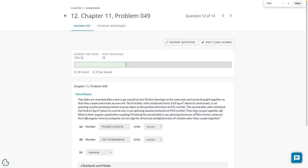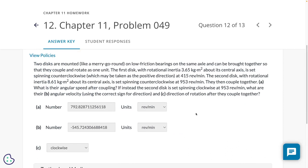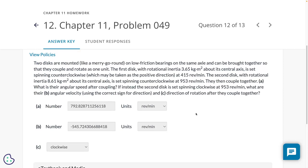So this is the second to the last problem on the homework. This is the closest thing to like a clutch type of situation. We've got two rotating discs on some common axis. So, visualization.